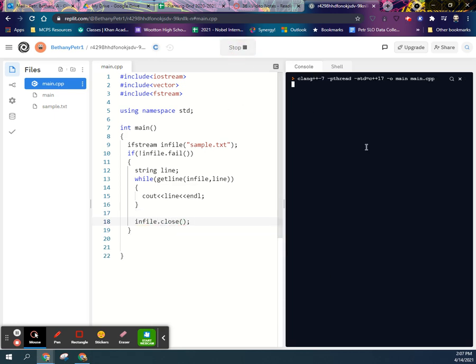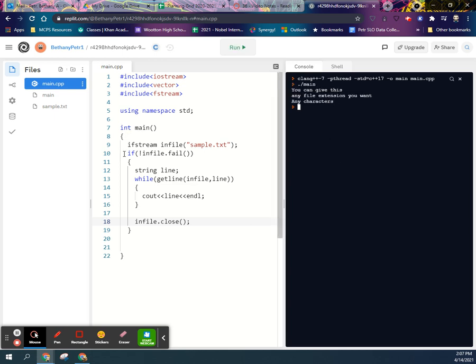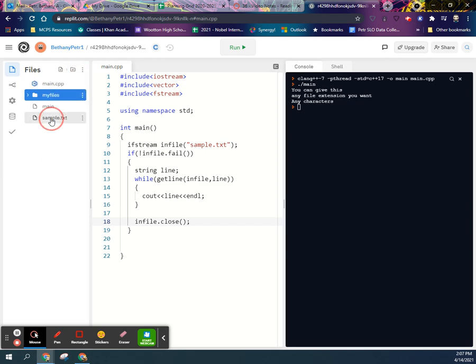All right, try this, prove it works. So there's the contents of my file. Now if you have a bunch of files and you want to stay organized, maybe you made a folder of the text files inside of it.